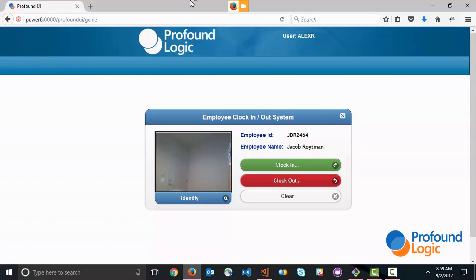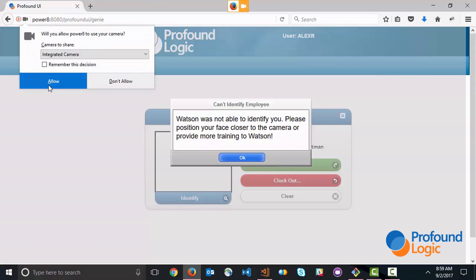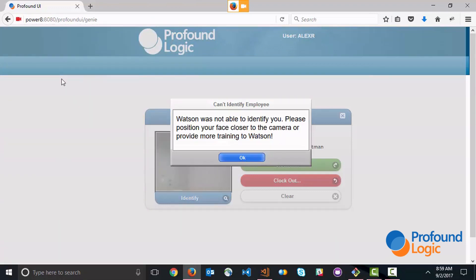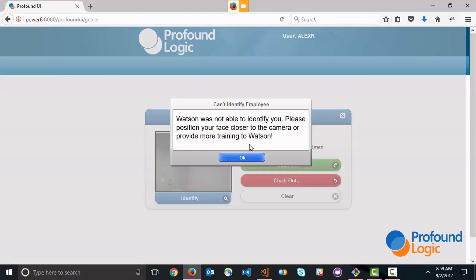Here it basically says that it was not able to identify you and it's asking you to position your face closer to the camera or provide more training to the Watson API. So that's how the application functions. Next let me show you how this application was built.